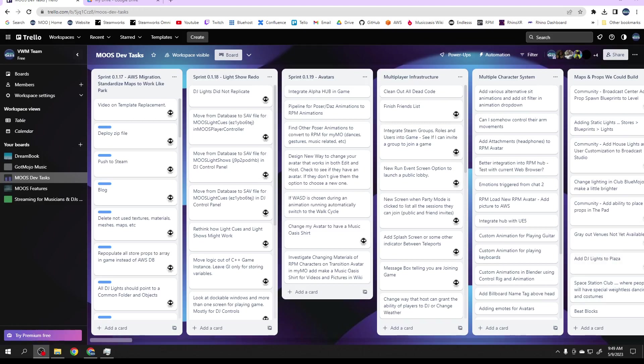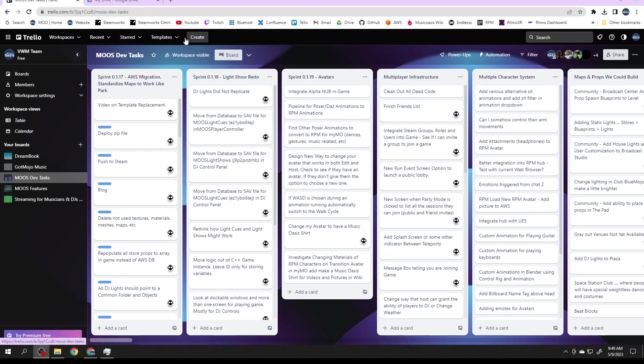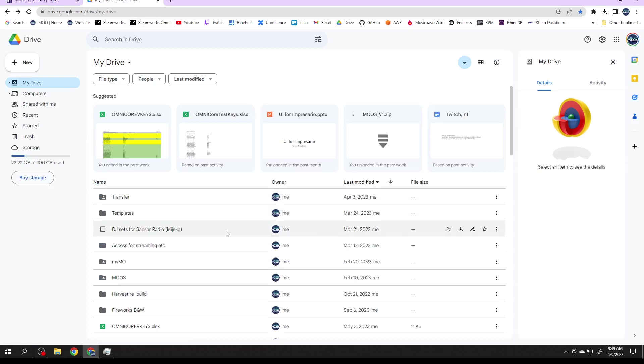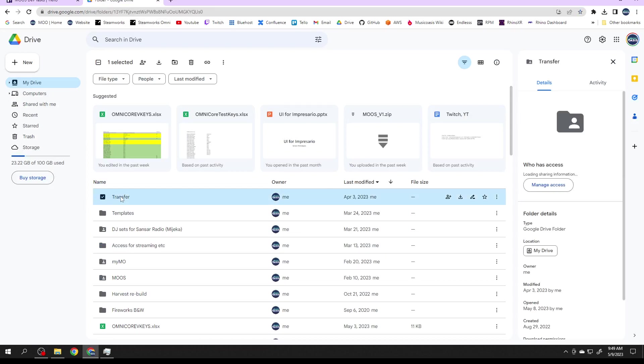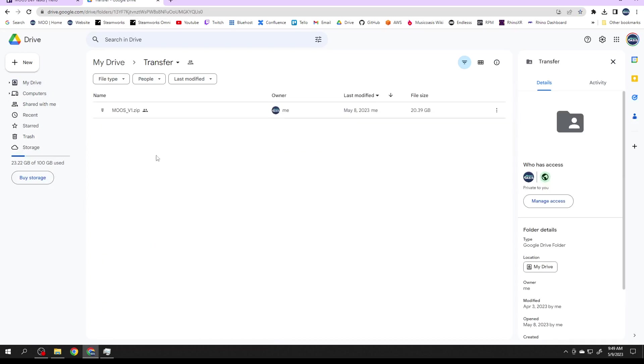We're done with another sprint and there's a blog out there if you're interested. I'll post it in my Discord, but I have one task left before I can close up the sprint called 'make a video on the template replacement.' This is a video about the template.